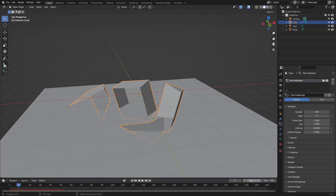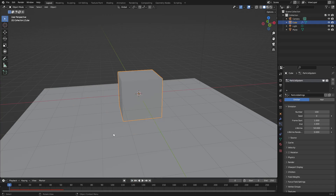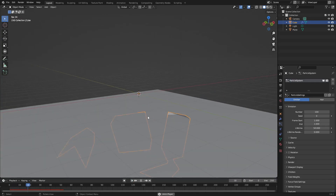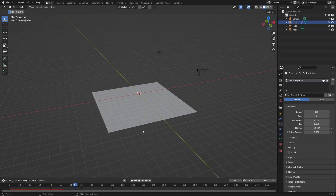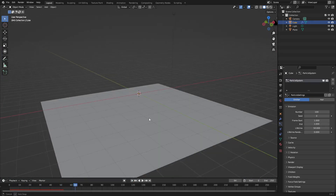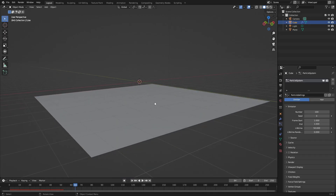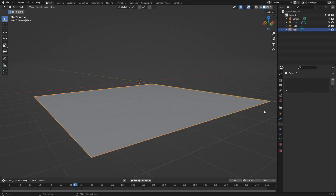That's not exactly what I want it to look like, so I'm going to change my start frame to zero. Now you can see it just breaks apart and falls through the plane. The first thing I need to do is fix it falling through the plane.